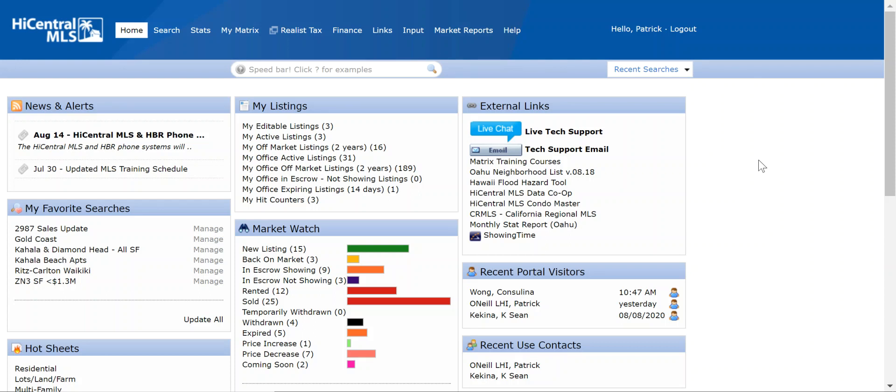Okay, this is a short video on how to search open houses or brokers open for our company or for a particular company.